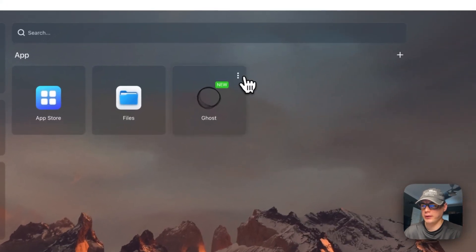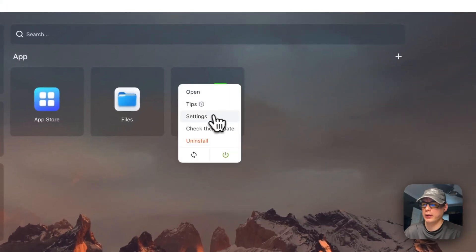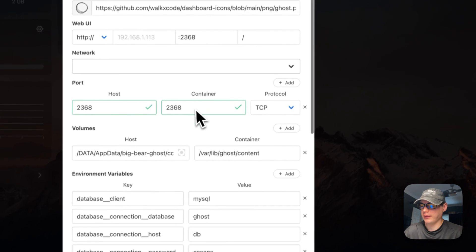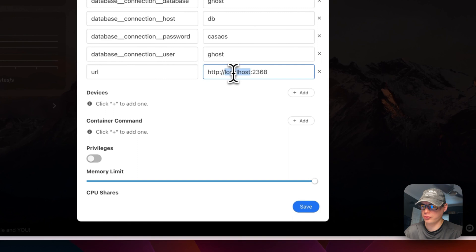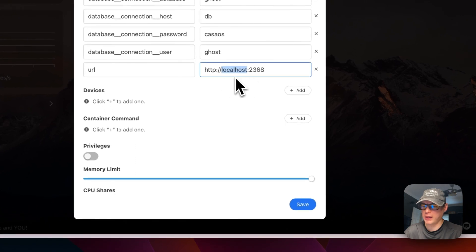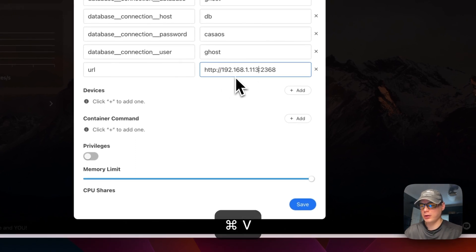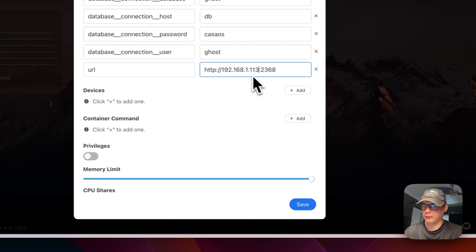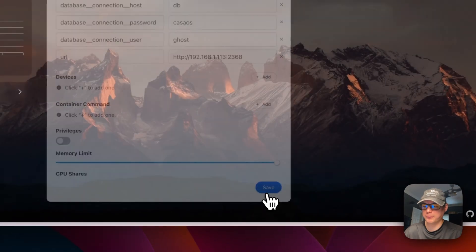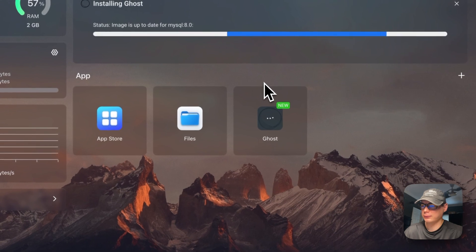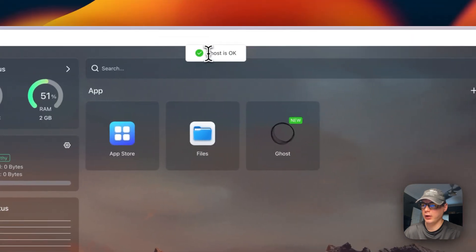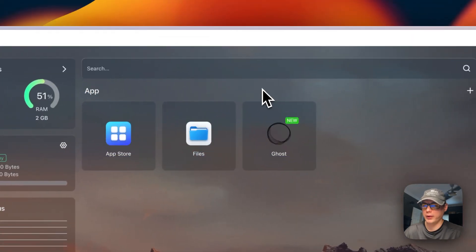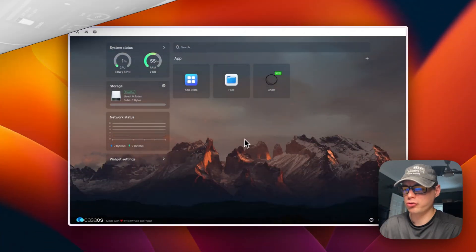Now we need to go into the vertical dots menu, go to Settings, and scroll down to the URL field. We need to change 'localhost' to the IP address of your CasaOS instance. I'll make that change and press Save, which will reload the container. Once it shows 'Ghost is okay', we know everything went through successfully.